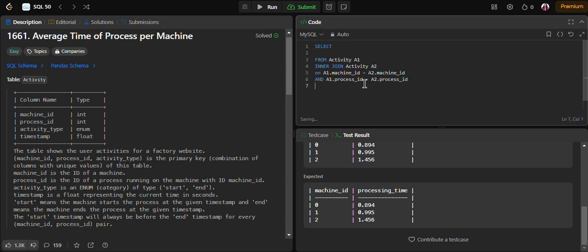One more thing to note: a1.activity_type should refer to 'start' and a2.activity_type should refer to 'end'.